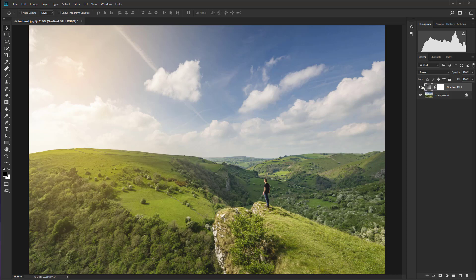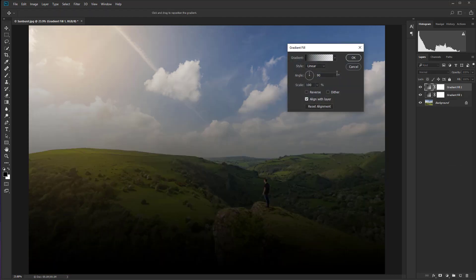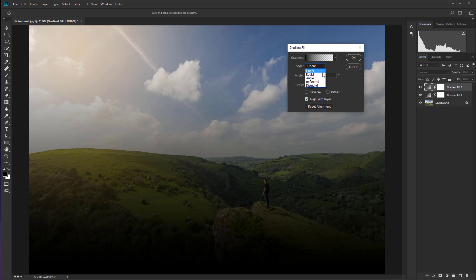OK, so on to step two. We're going to create another gradient. So go down to the adjustment layer icon and select gradient from the list of options. Again, we're going to get exactly the same kind of black linear gradient. So let's change that to radial.